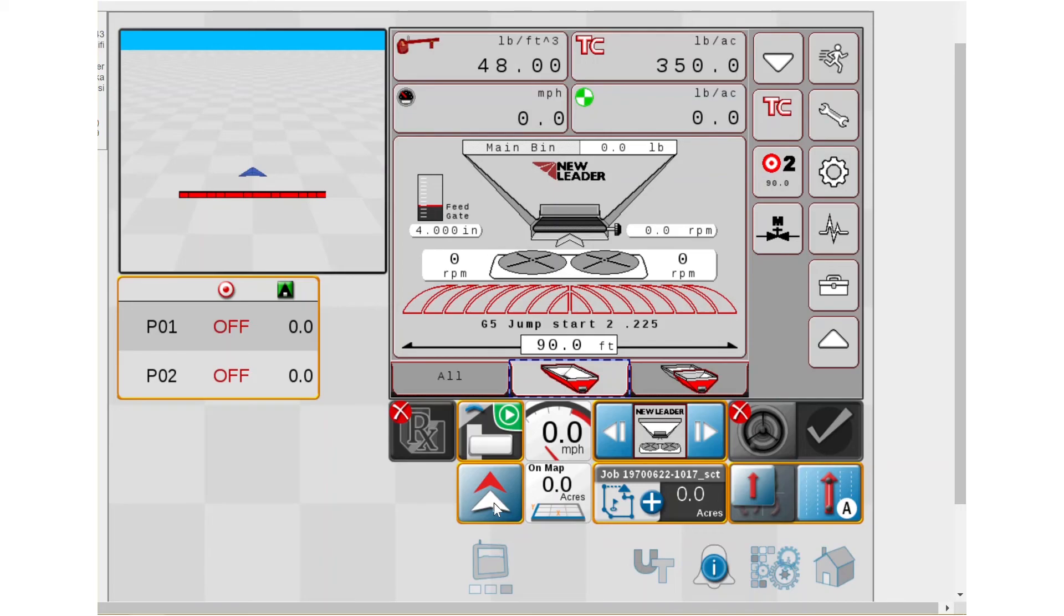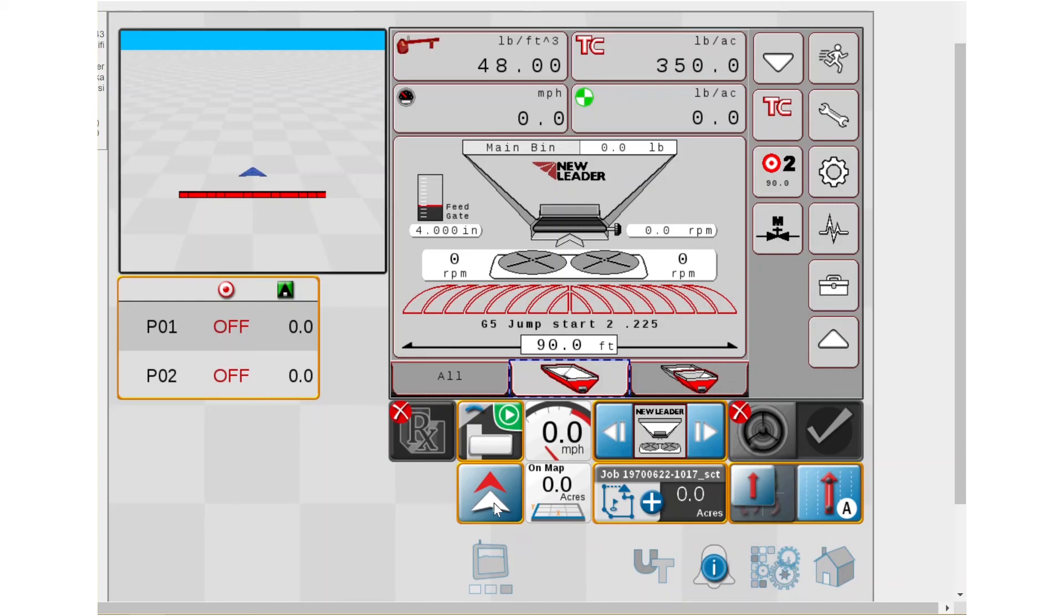There are additional ones that you can add if you would like to. You can customize these run screens however you see fit. And actually Raven has some really good videos out there on how to customize your run screens, how to add and delete widgets. And I would actually refer you to their videos. So yeah, that's how you start a job with your NL5000 G5 on a Raven Viper 4 display.